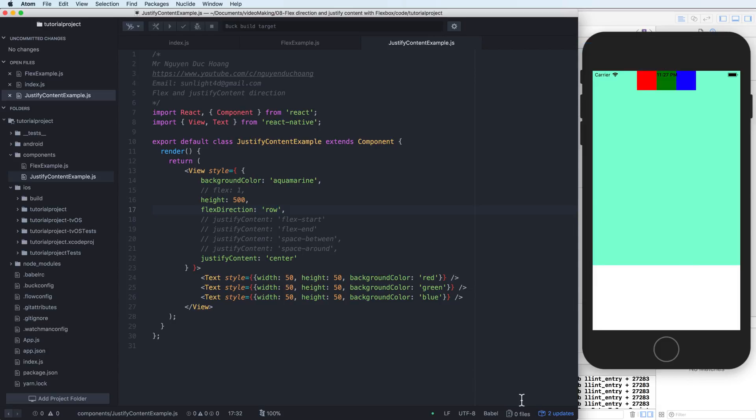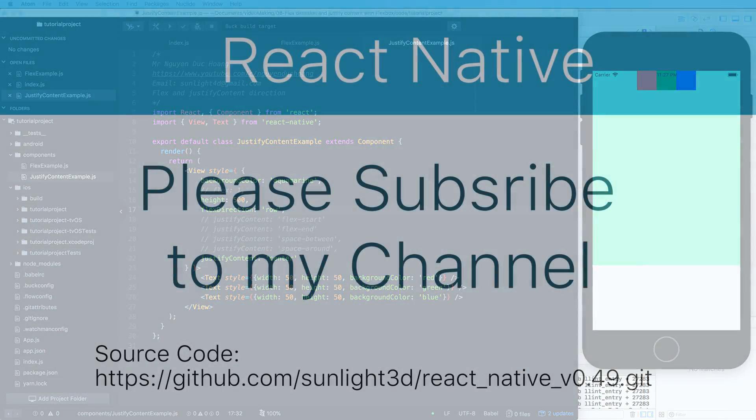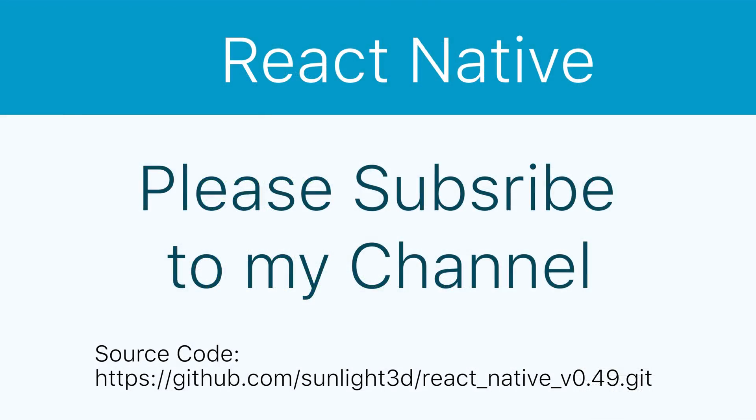Thank you very much for watching this lesson. Please subscribe to my channel for more exciting videos and access my GitHub for getting my code.